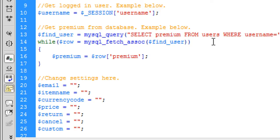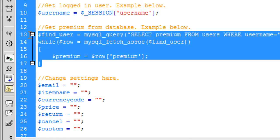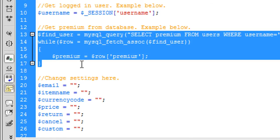Hopefully that makes sense to people. If it doesn't just send us a message or leave a comment. That just finds if the premium is zero or one. So if it's zero then they are not premium. If it's one they are premium.